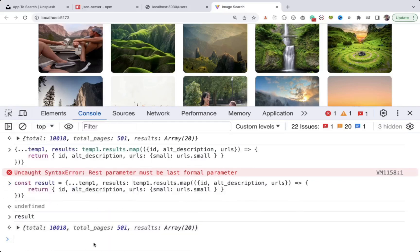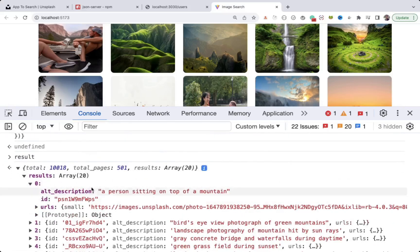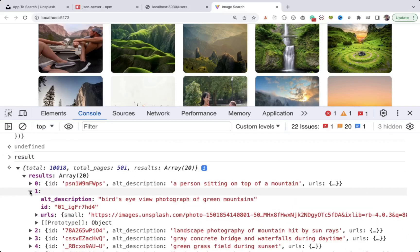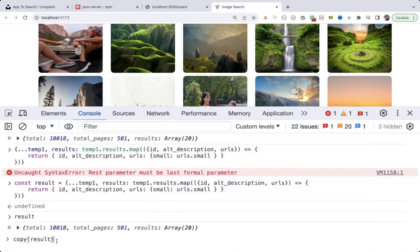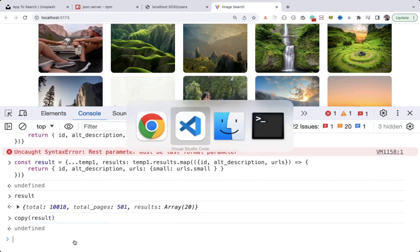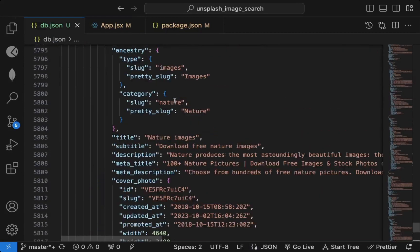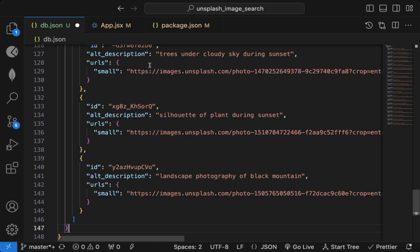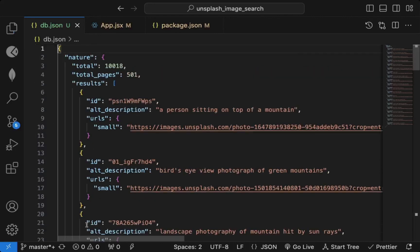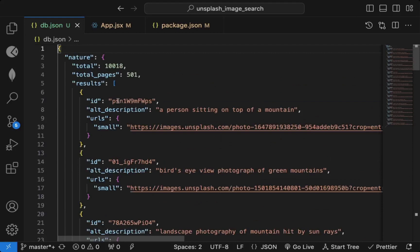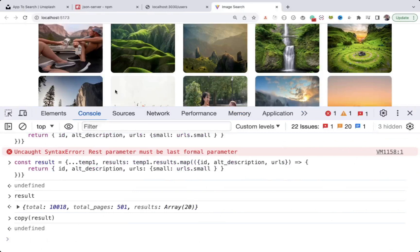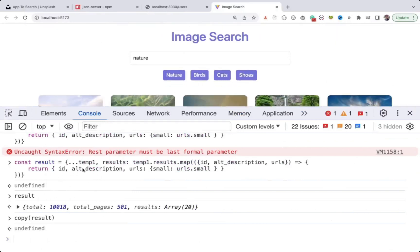You can see the updated data now — 'result' contains only the required properties, none of the extra ones. Use the copy() function and pass the variable name to copy that data to your clipboard. Paste it into db.json under the 'nature' key — now it's just 147 lines, minimized, containing only the required data. The map() method returns a new array with the modification.